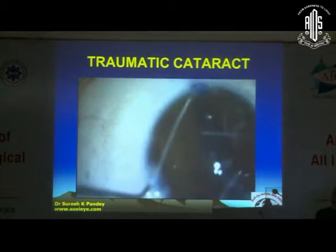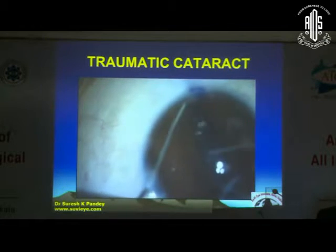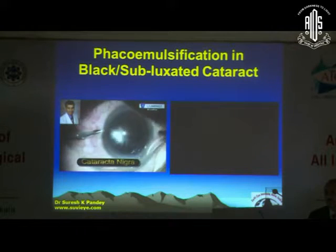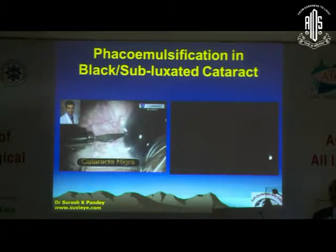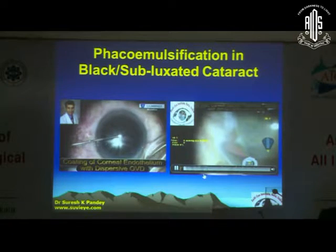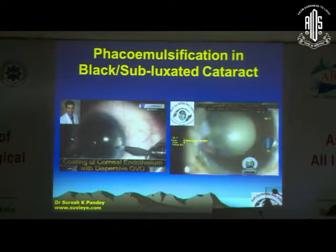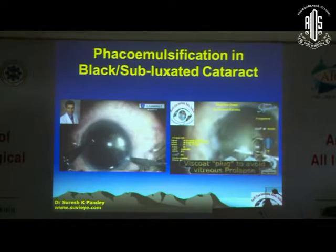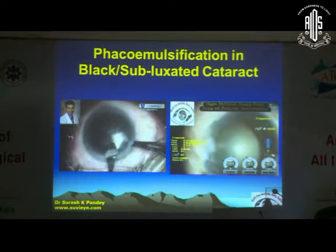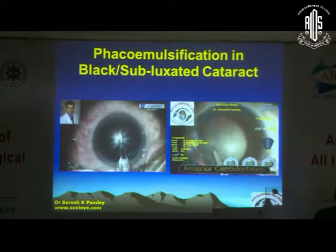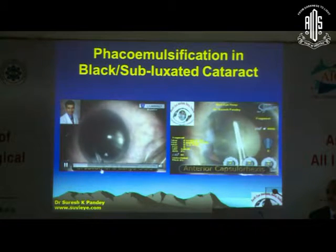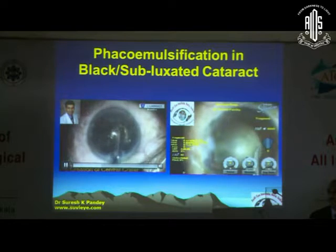So these are some of the videos showing the management of traumatic cataract. We sometimes encounter cases of dense cataract. Whenever you come across dense cataract cases, it is very important to do an endothelial cell count, and it is very important to use dispersive viscoelastic in order to minimize trauma to the endothelial cells. Frequent coating of the endothelium should be done using the dispersive viscoelastic.